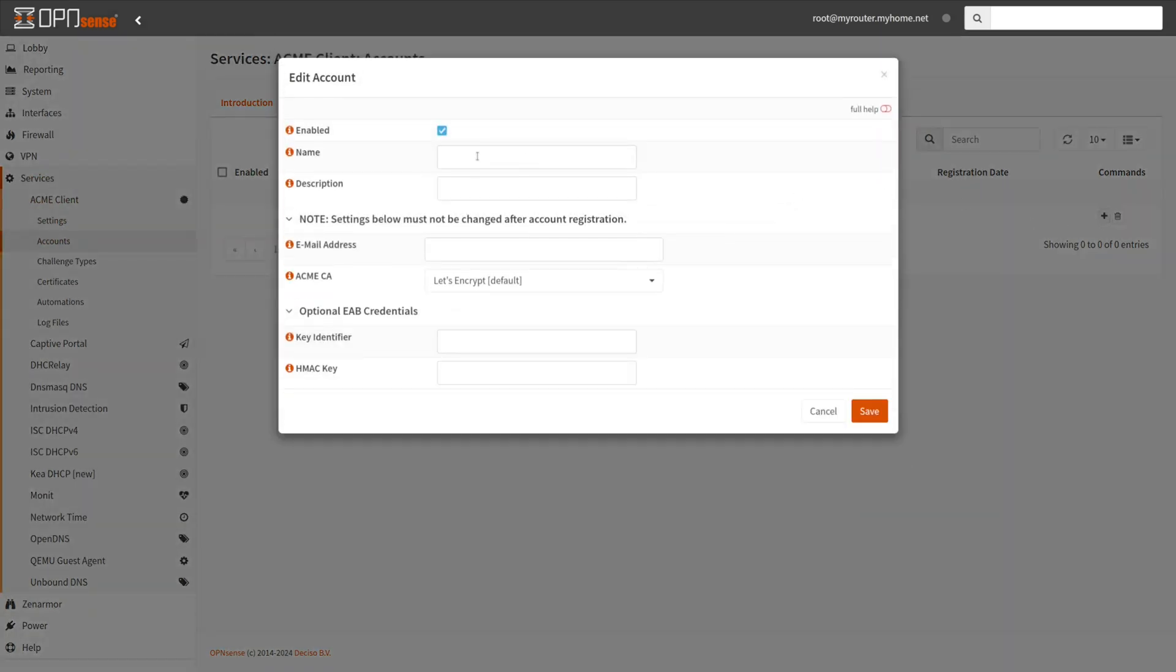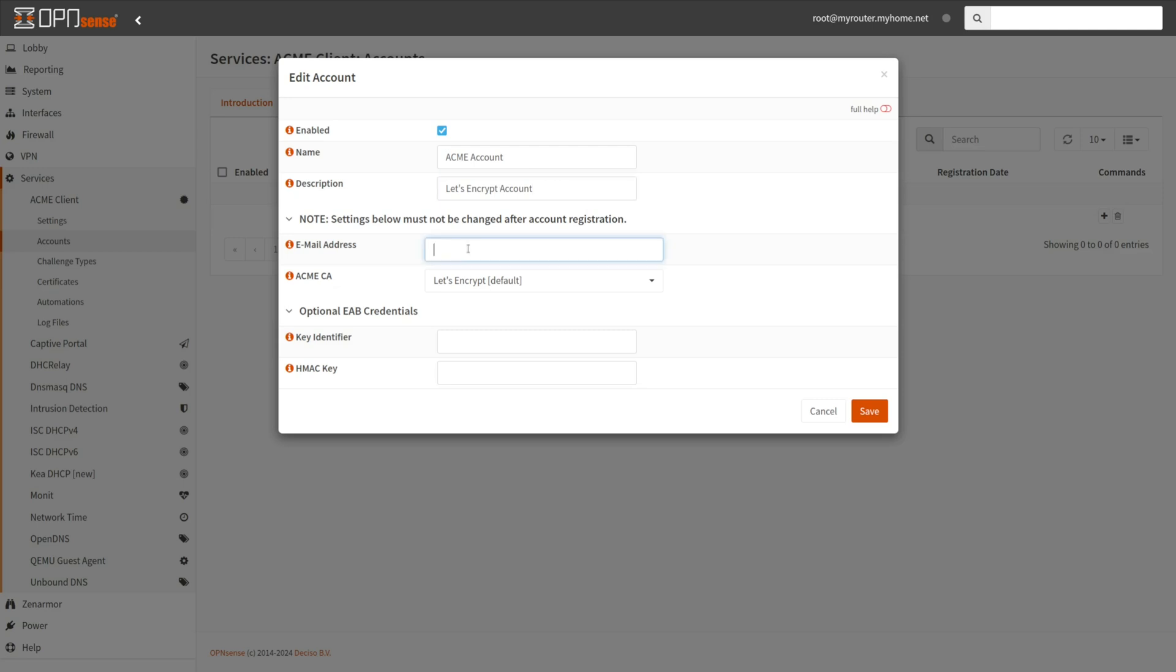Specify the name to identify the account. Type a descriptive name in the Description field. Optionally, you may enter an email address for this account.